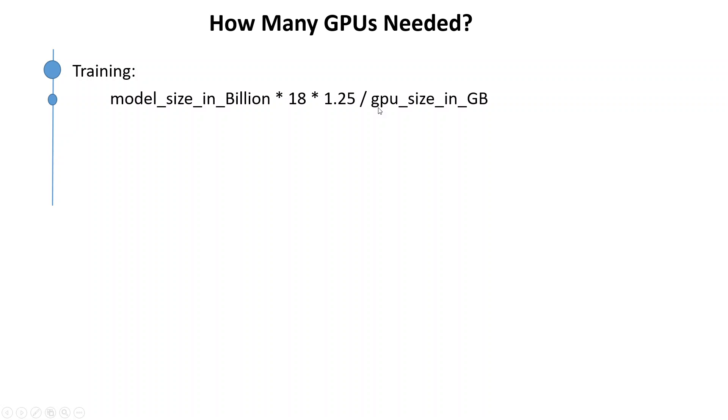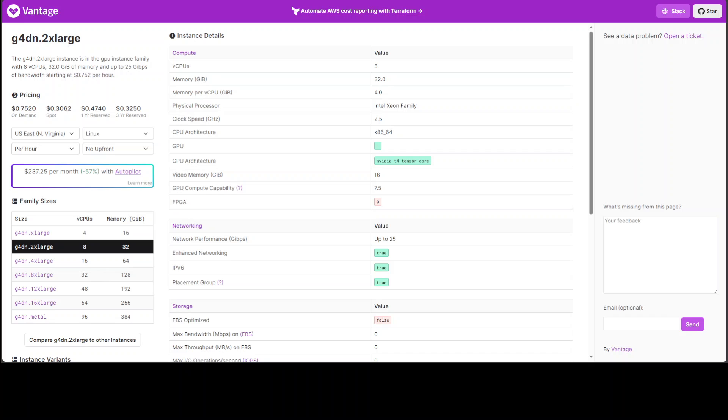But first let me show you how you can get the GPU size in GB. For example, you are using AWS EC2 instance G4DN 2X LARGE. Now if you go to AWS website or if you check the size and specs of that server, you would see that it has one GPU as you can see here, and then for that one GPU you have video memory of 16.